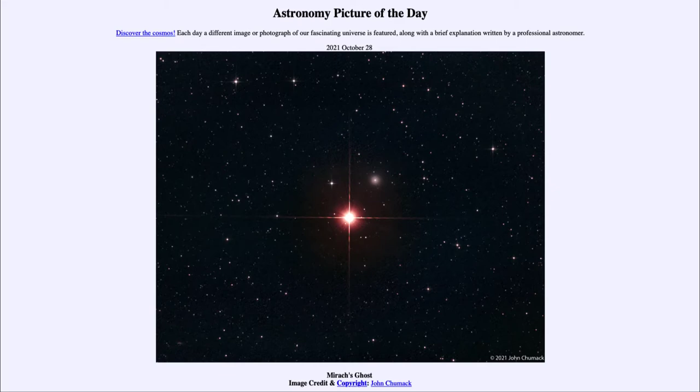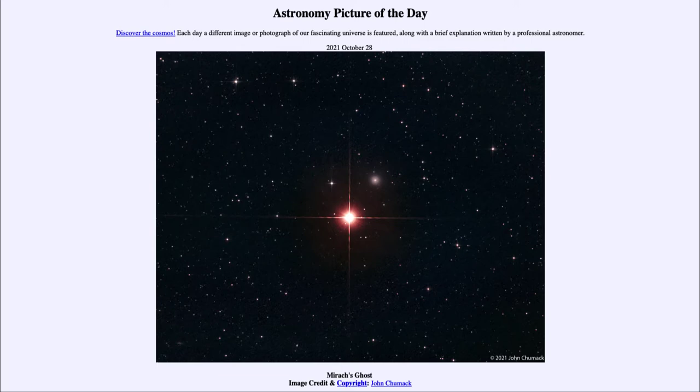Well, it is titled Mirach's Ghost. So what do we see here? Well, a couple of different bright things in the middle of this image, and one of those is the bright star Mirach in the constellation of Andromeda.